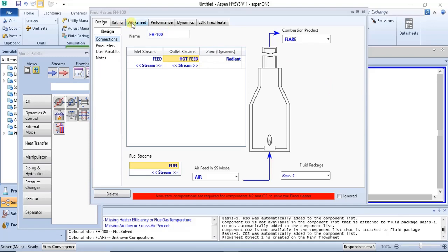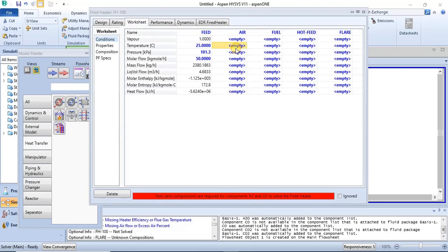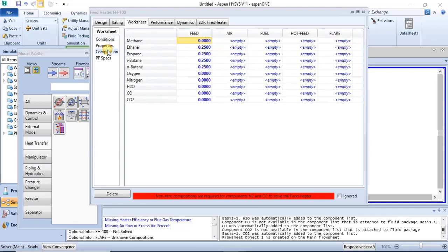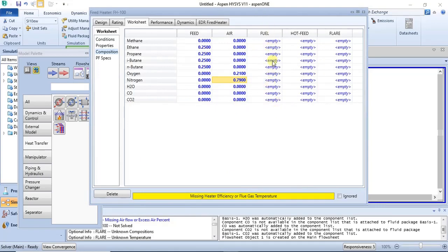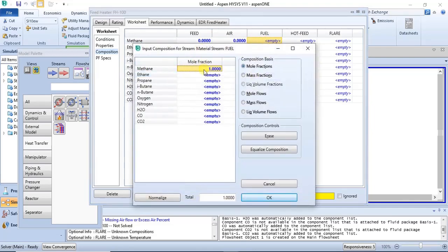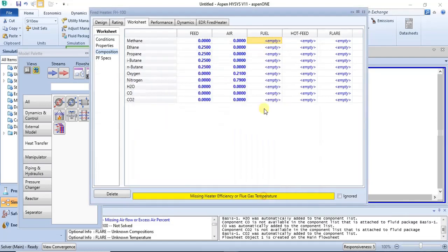We go to the worksheet and specify the composition of air. Air enters at atmospheric conditions. The composition of air is nitrogen and oxygen — we use 0.79 nitrogen and 0.21 oxygen. We also specify the composition of the fuel: since we are using methane, we set methane composition to 1. We click OK to confirm that.